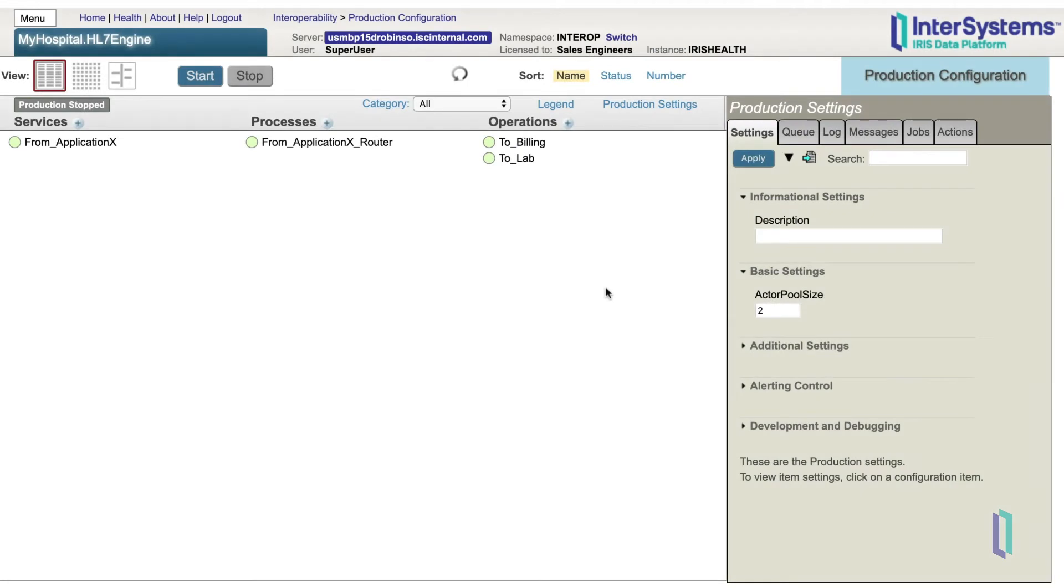Routing engines are rules-based business processes that route messages to particular destinations. As business processes, they sit in the middle area of the production configuration page.